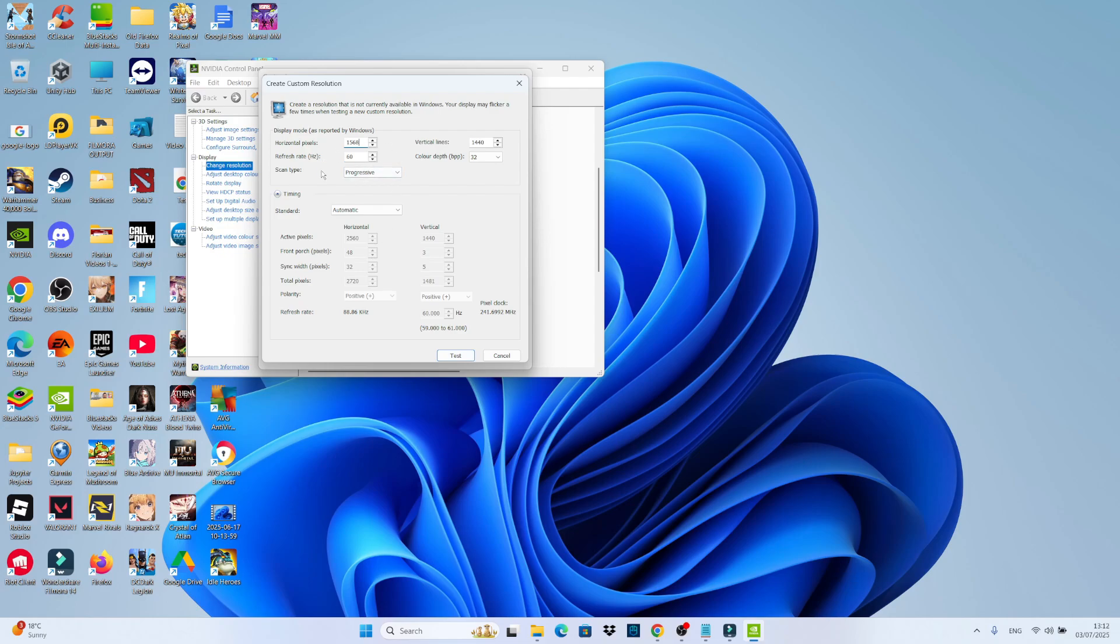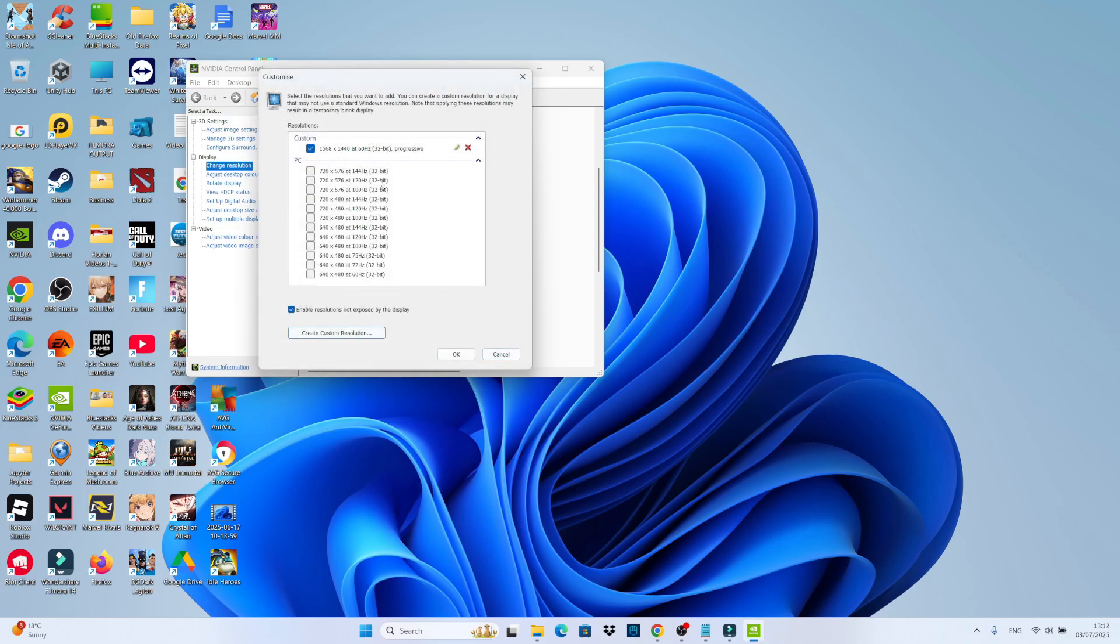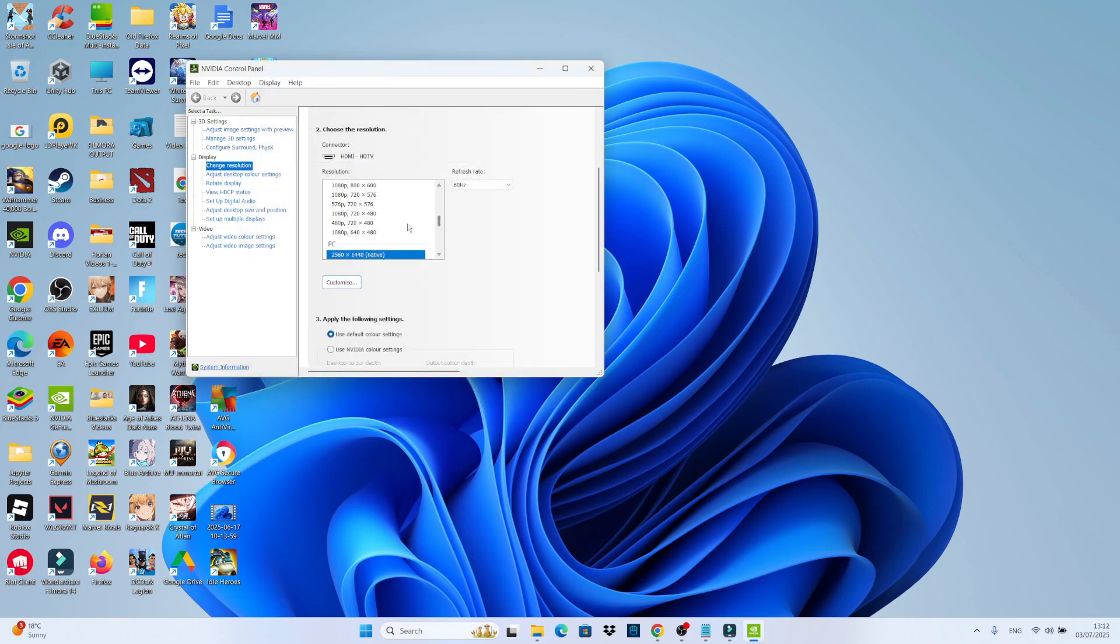Now I've already configured this, so I'm not going to do that. But once you've clicked onto test, it's going to take you to this screen and you can see your custom resolution should now be set up. At this point, make sure it's ticked and then come down and click OK.